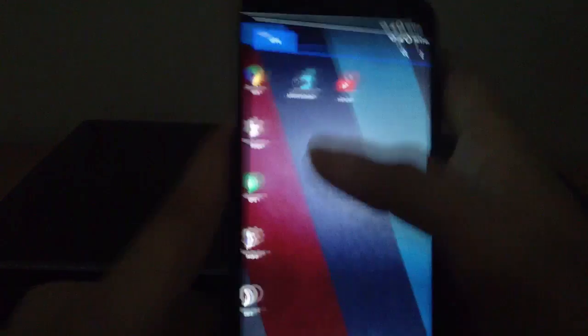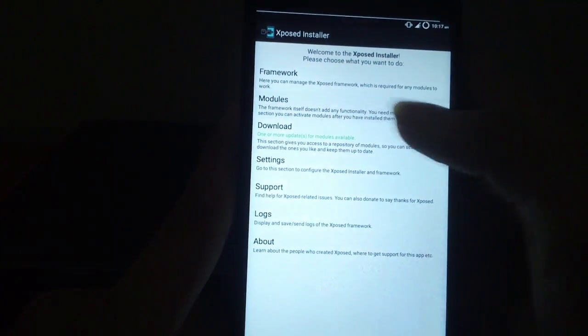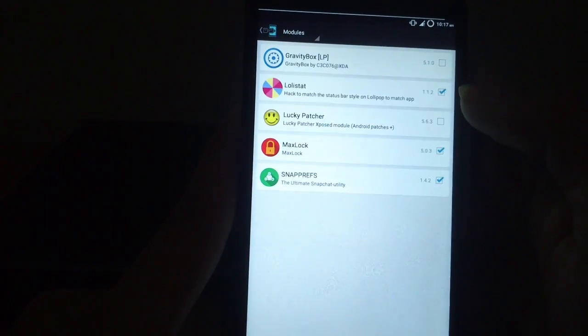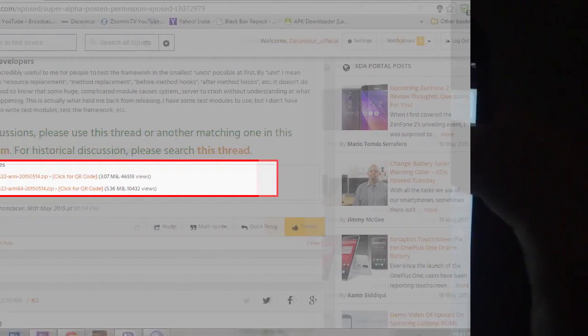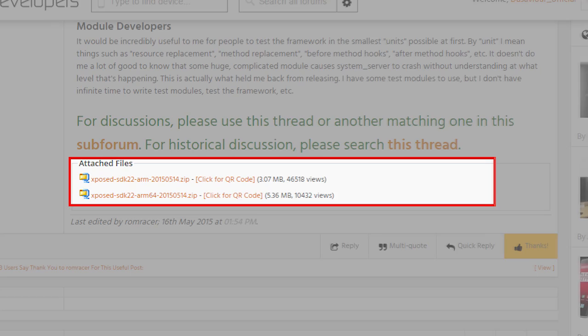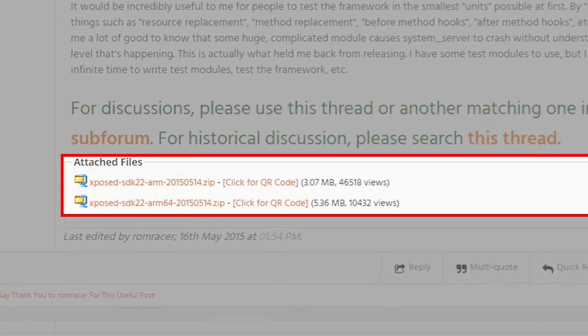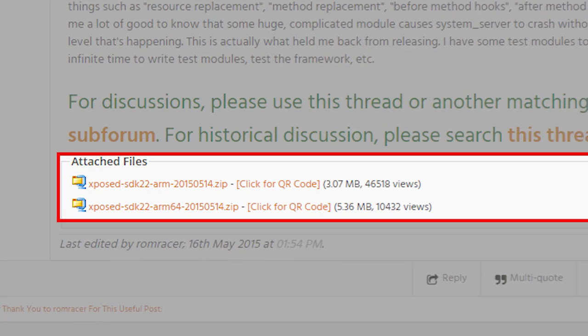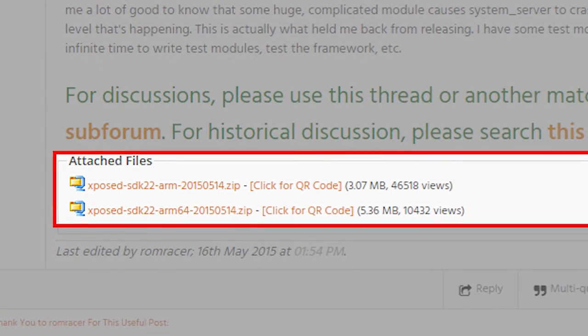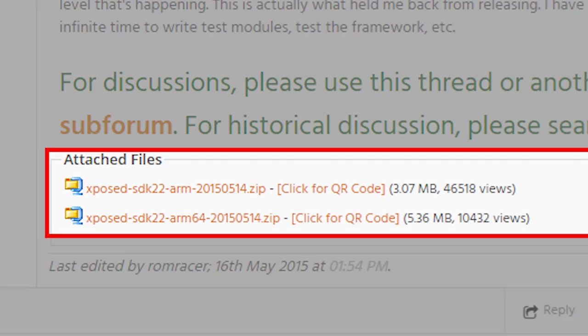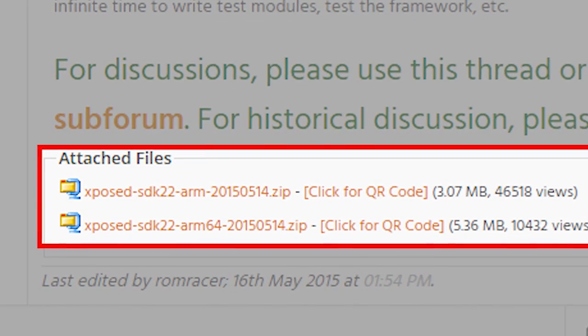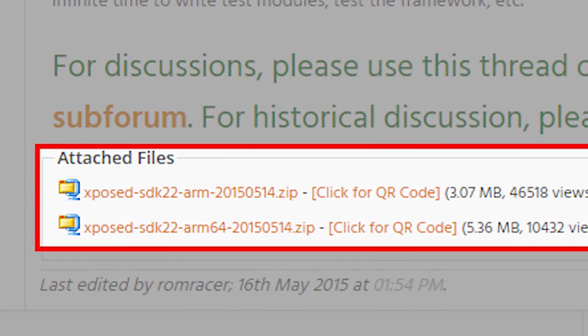Xposed Framework for 5.1 has now been updated and it has fixed compatibility issues for many. Also a special release for 64-bit devices was made, so if you are a user of a device like the HTC One M9 or any other device like that, make sure to give it a try and let me know how it goes.